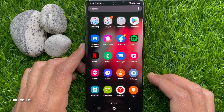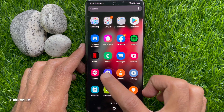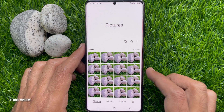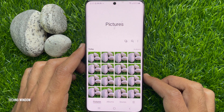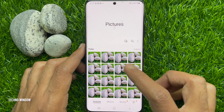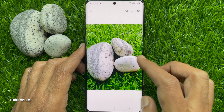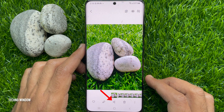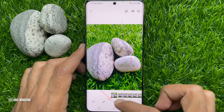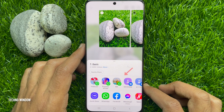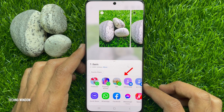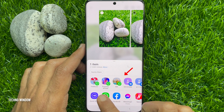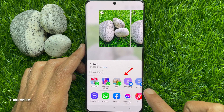First, open the gallery app. Select any picture that you would like to share. Tap the share button. Here you will see suggested contacts.